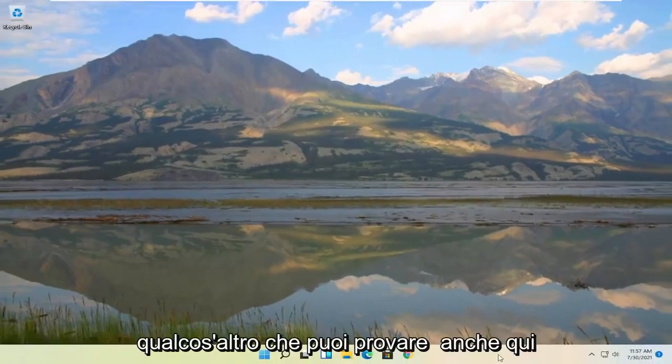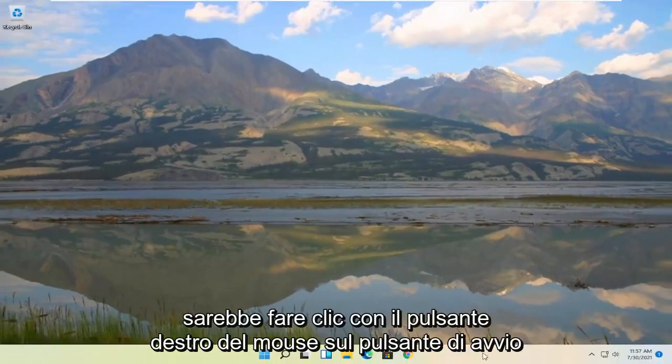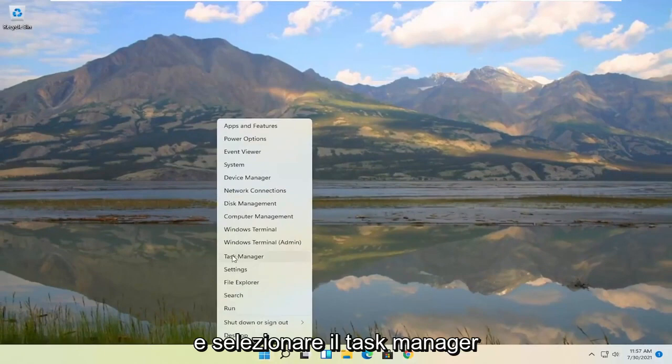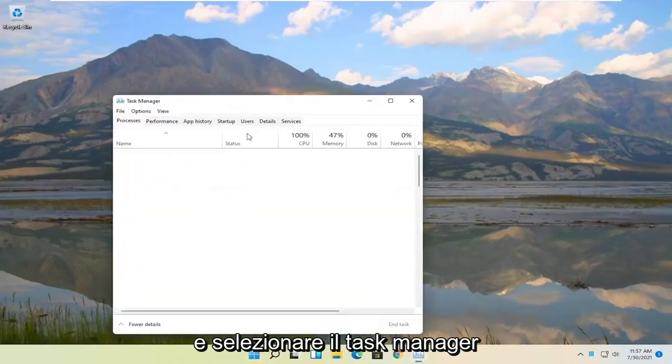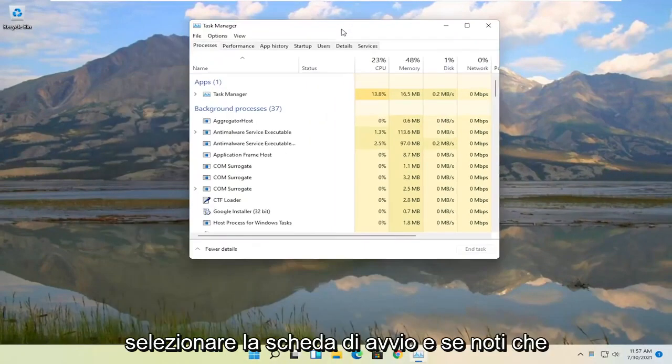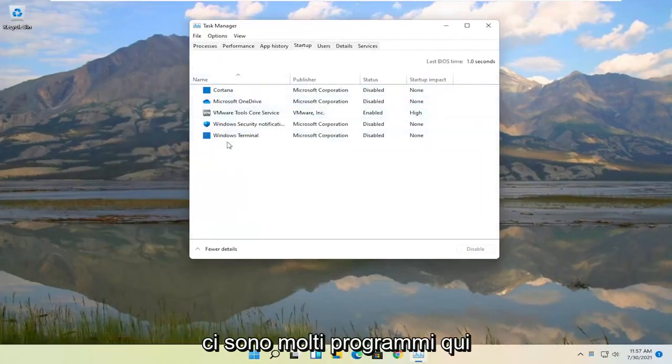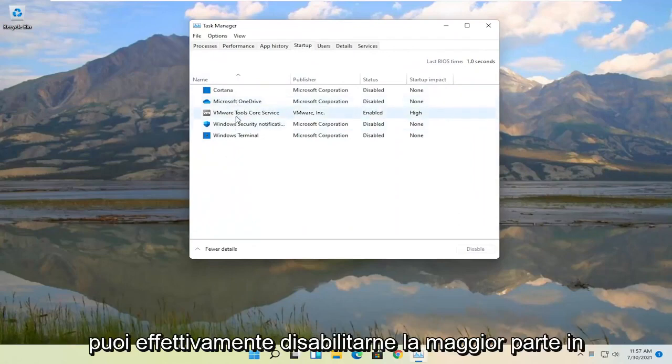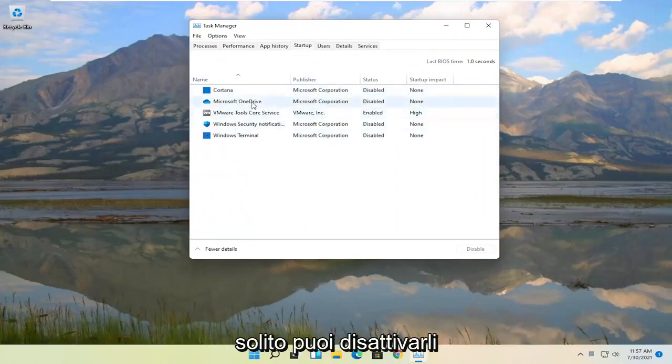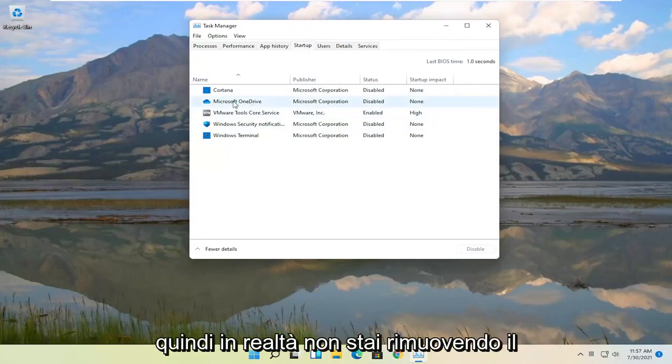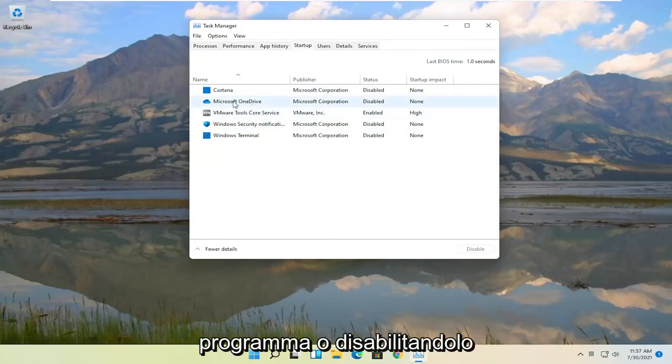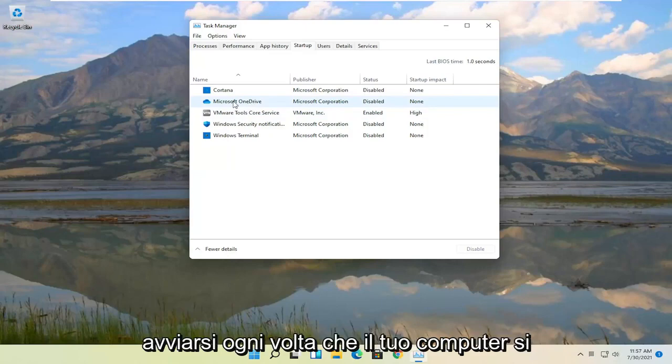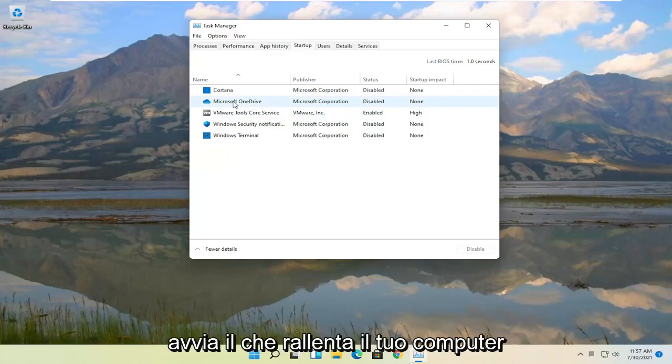Something else you can try here as well would be to right click on the Start button and select Task Manager. Select the Startup tab. And if you notice you have a lot of programs in here you can actually disable most of them. Generally unless it's an antivirus you can usually turn them off. So you're not actually removing the program or disabling it. All you're doing is preventing it from starting up every time your computer starts up, which slows down your computer.